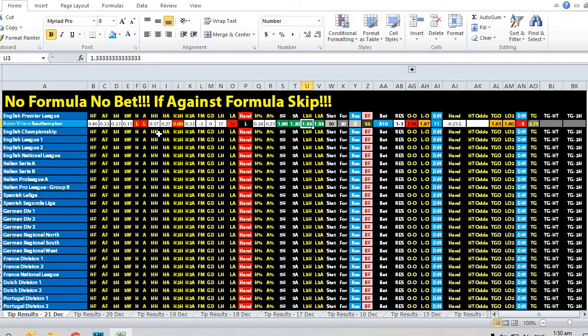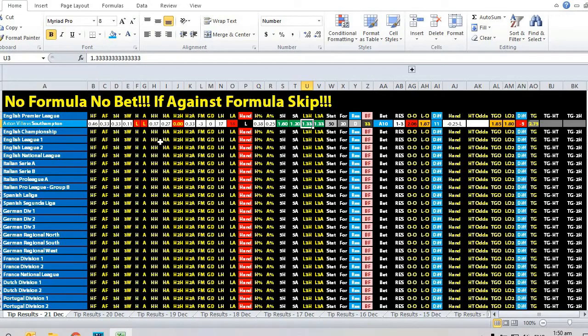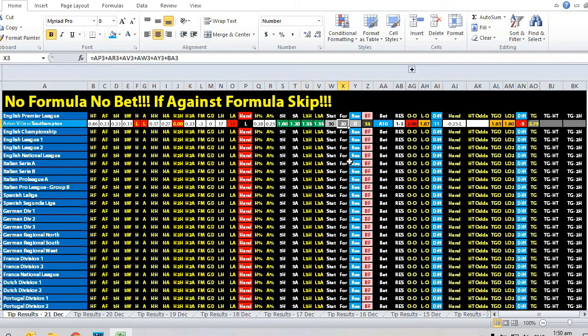But the interesting thing is in the past four meetings for Aston Villa, they only managed to have two draws and two losses against Southampton. In the last head-to-head meeting, they lost 2-4. So basically for the formula, it was a draw, but the draw is from 20 to 49 in terms of the number.